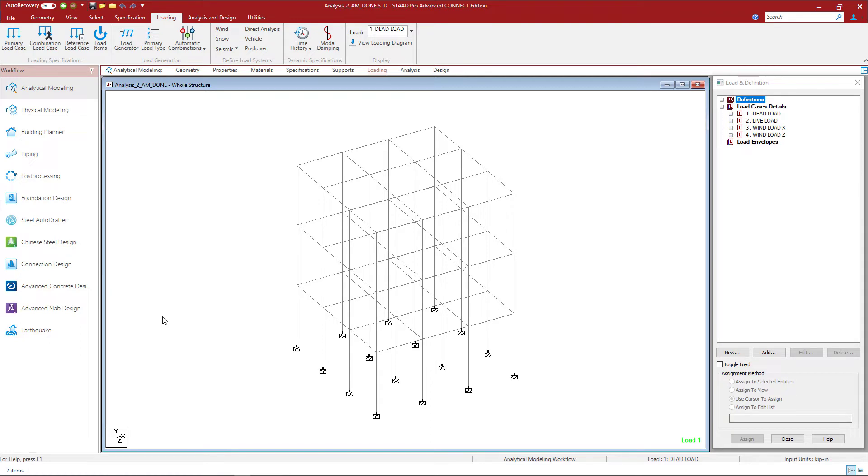For this video I will be using a model that's already been created in the STAD Pro analytical modeler. This model contains dead load, live load, and two different wind load cases. I'm at the point in my workflow where I'm ready to generate my load combinations, and since I'm preparing to perform a P-delta analysis I'm going to generate repeat style load cases.